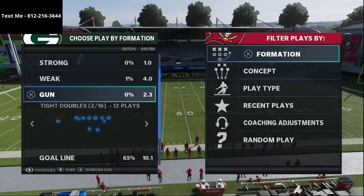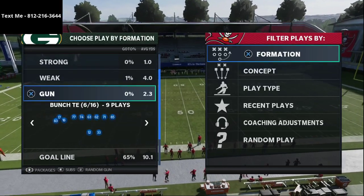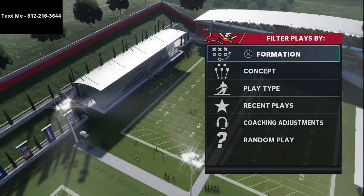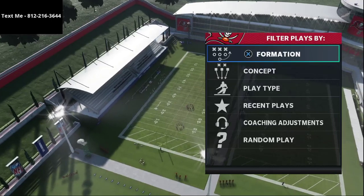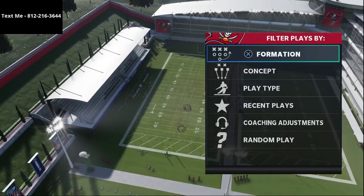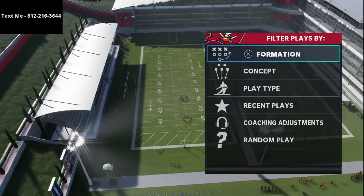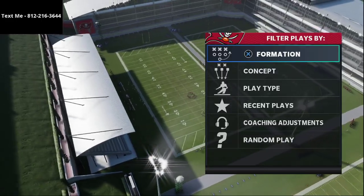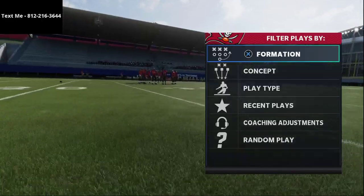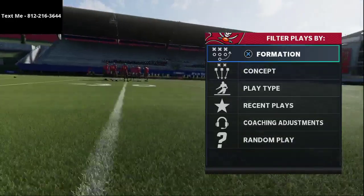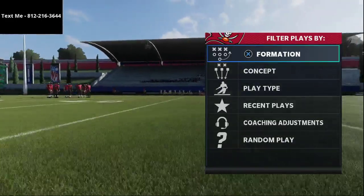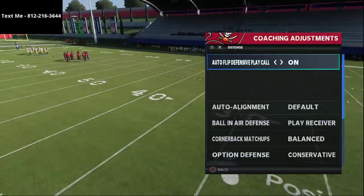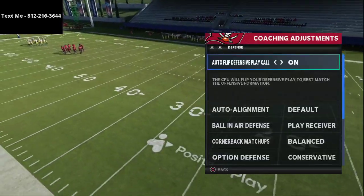I wanted to do a quick video and talk about zone drops and coaching adjustments and give you my recommended setup. This video won't take very long, but if you have any questions you can always text me — my number is in the top left hand corner of your screen.